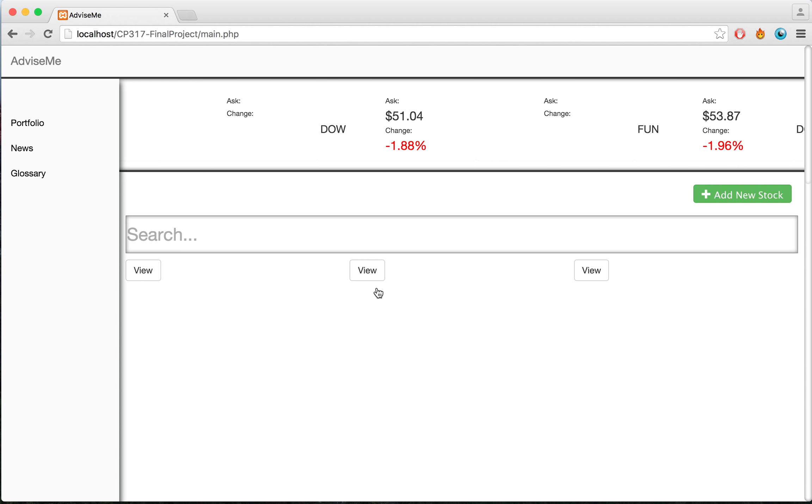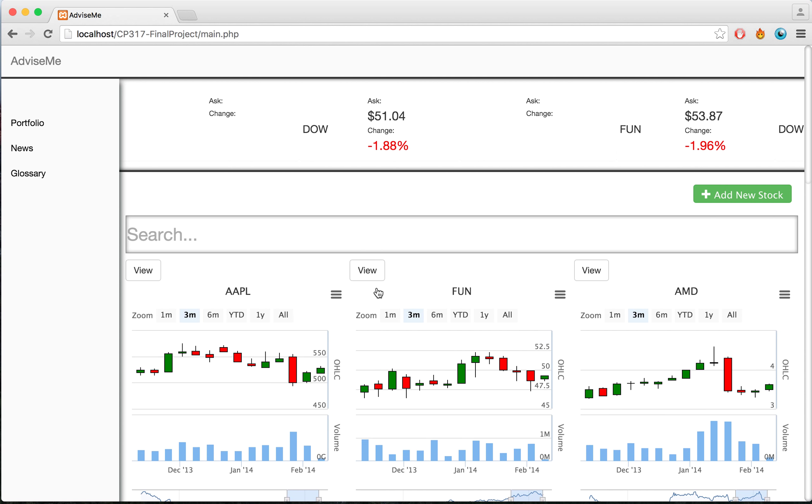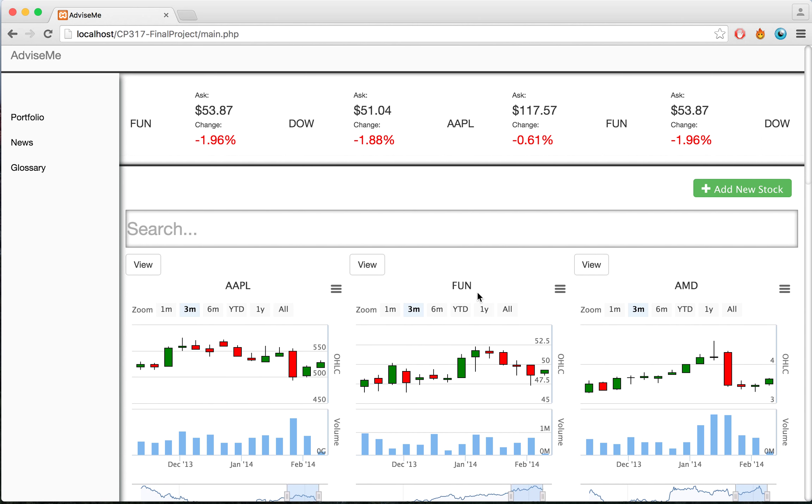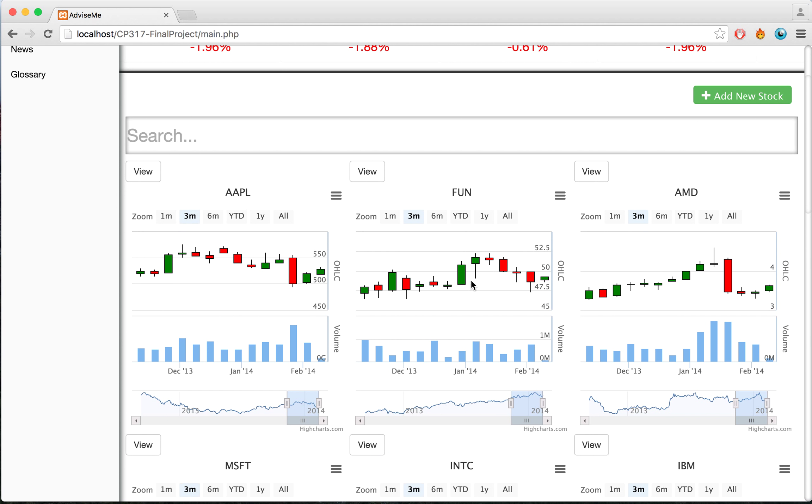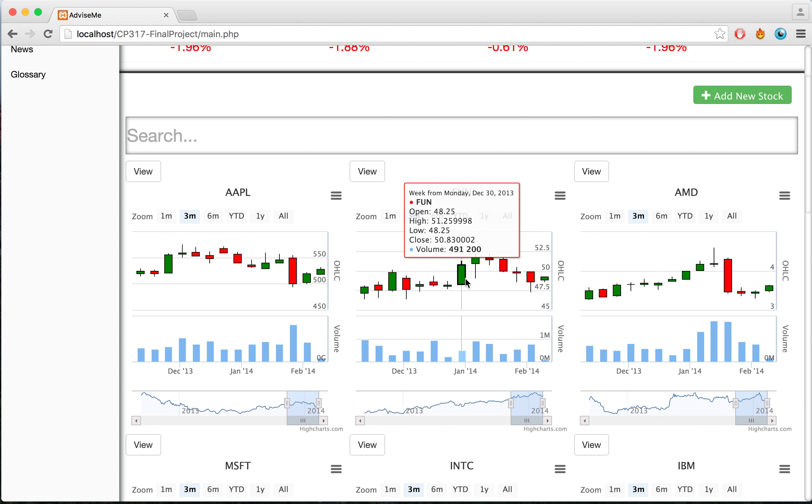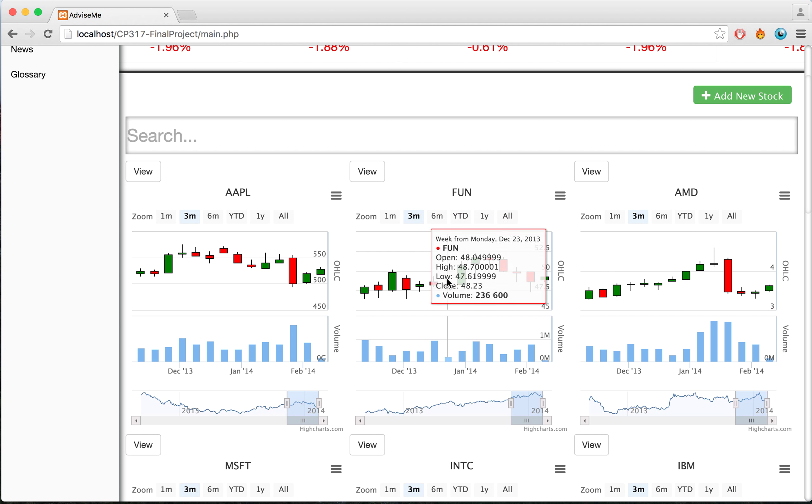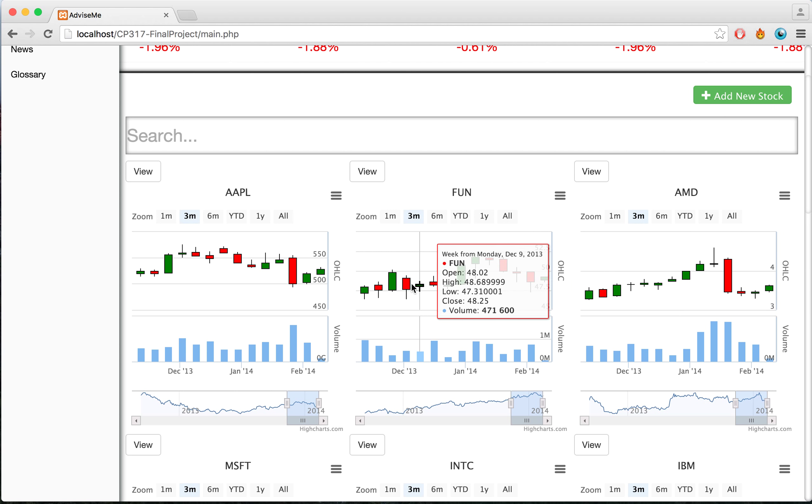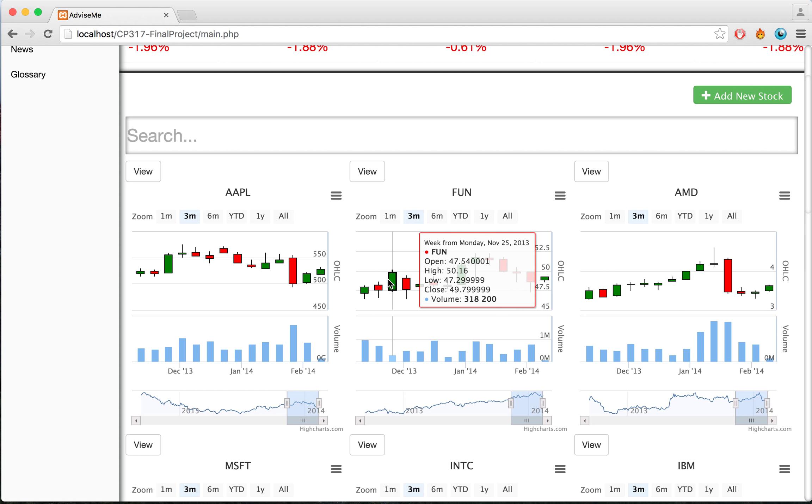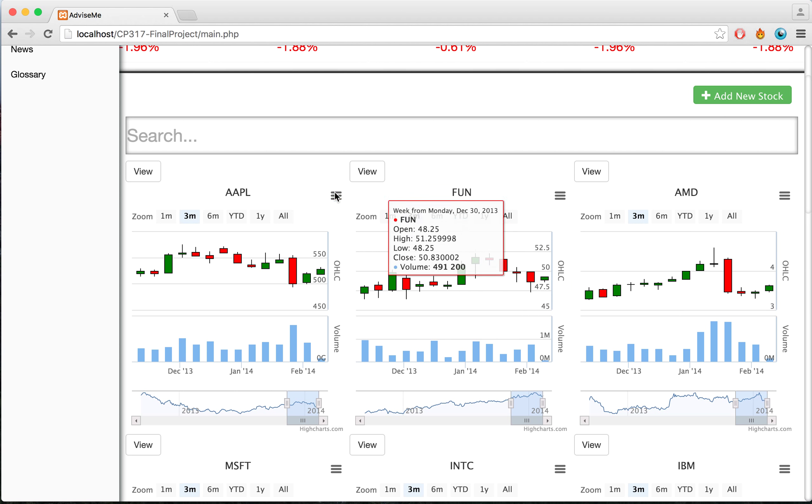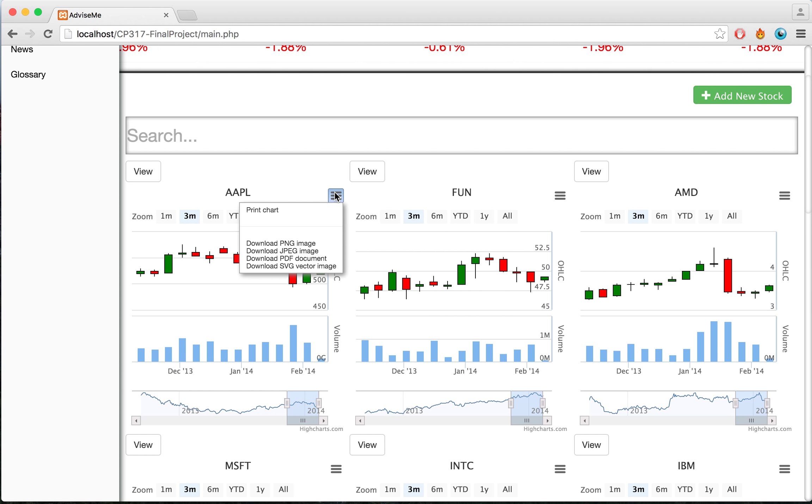Once we log in, we will end up at the portfolio page. The portfolio page will show in-depth graphs relating to the stocks that are currently in my portfolio. The stocks will show values for each of the days, and we're able to save and print the stock charts as well.